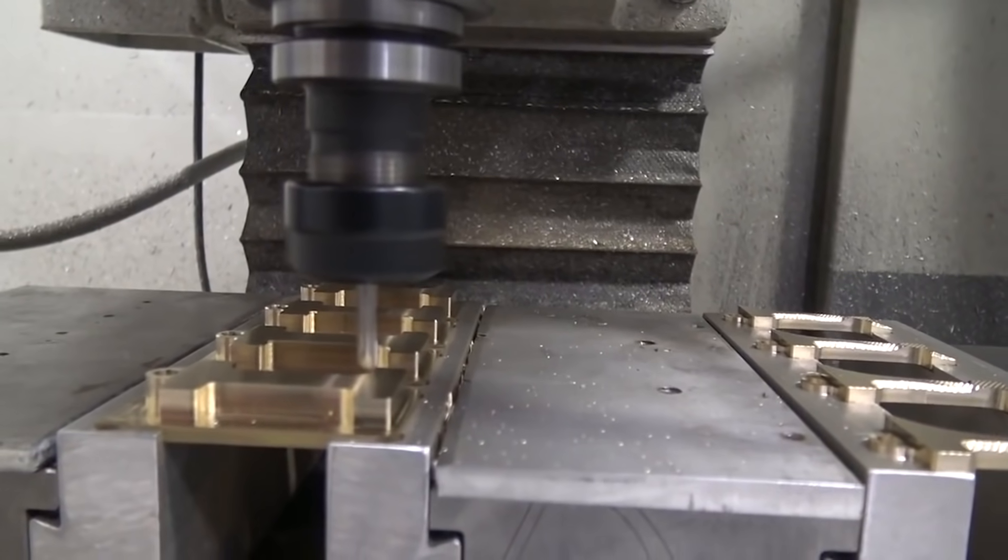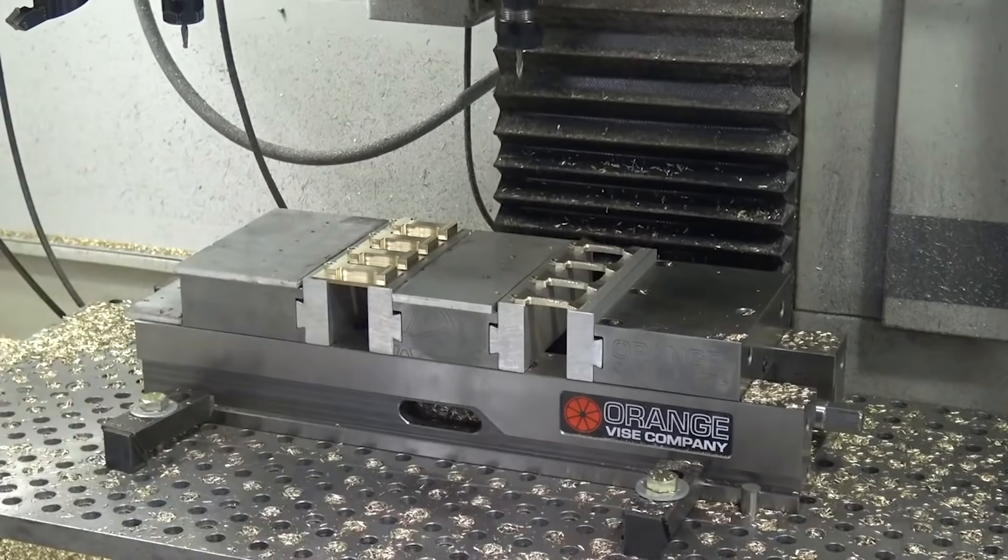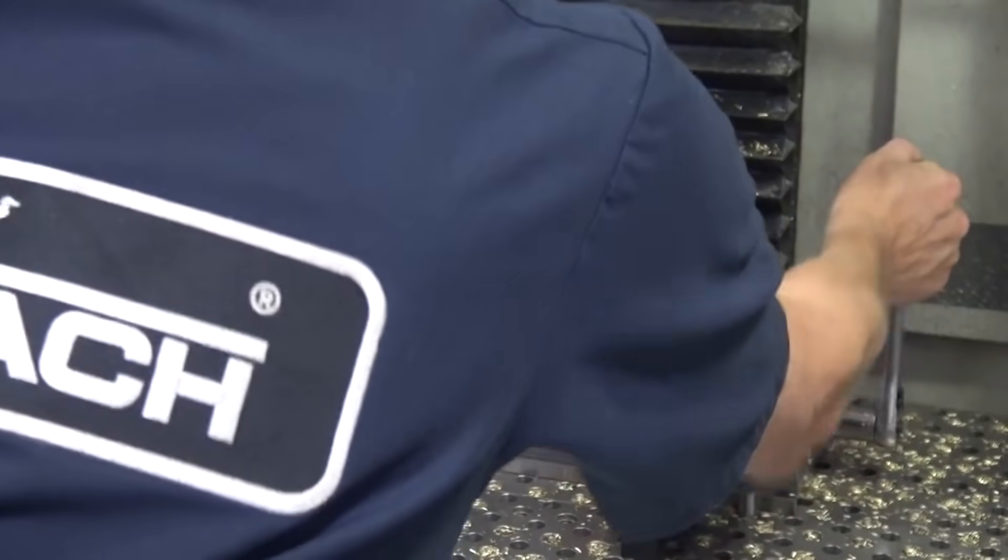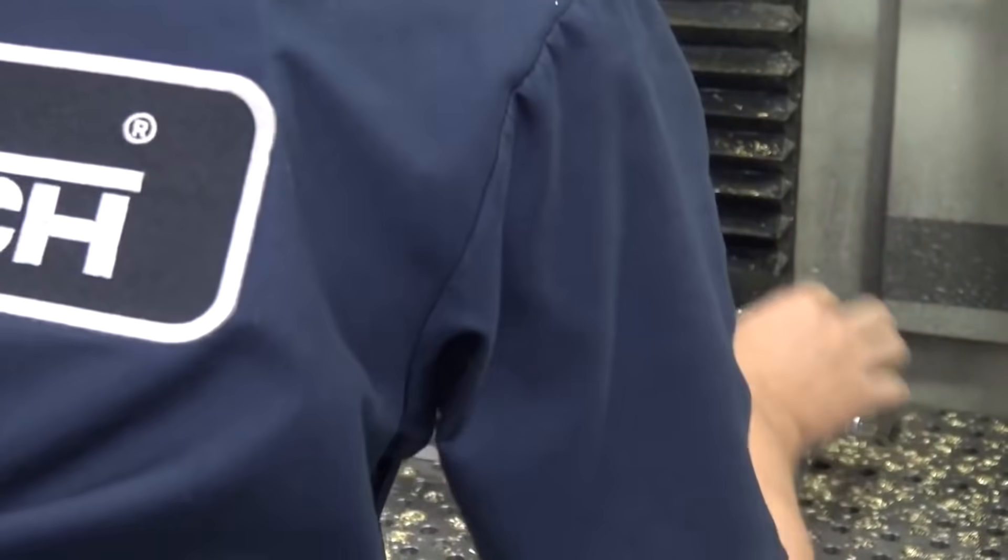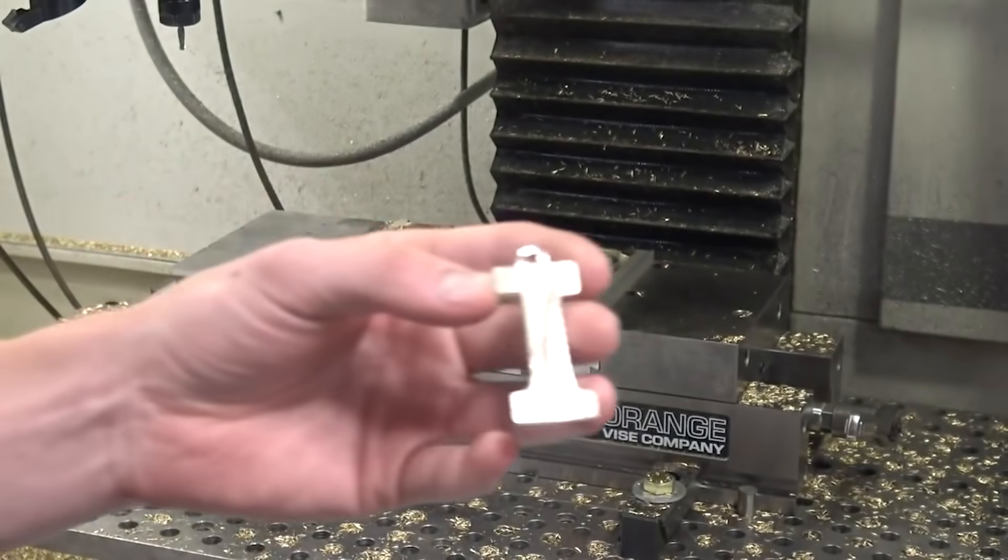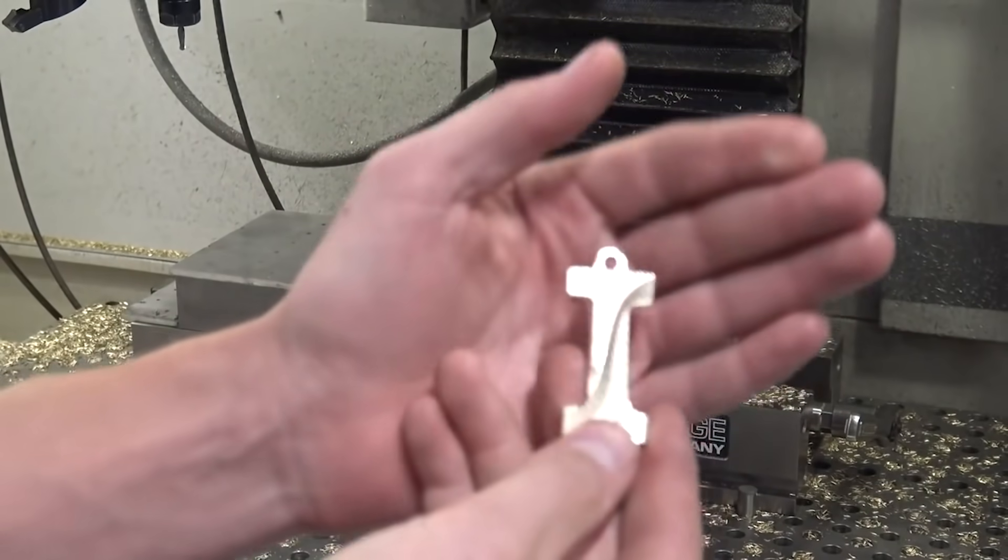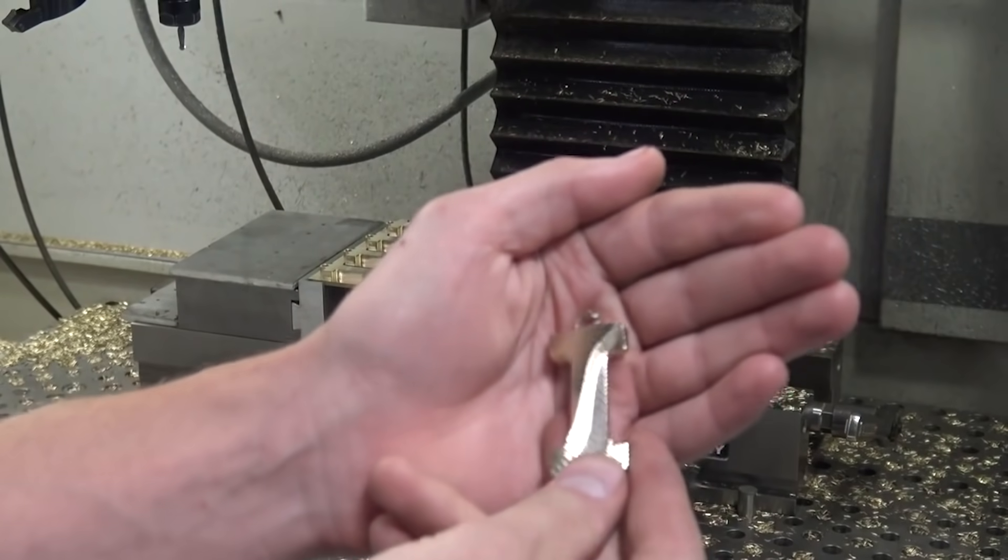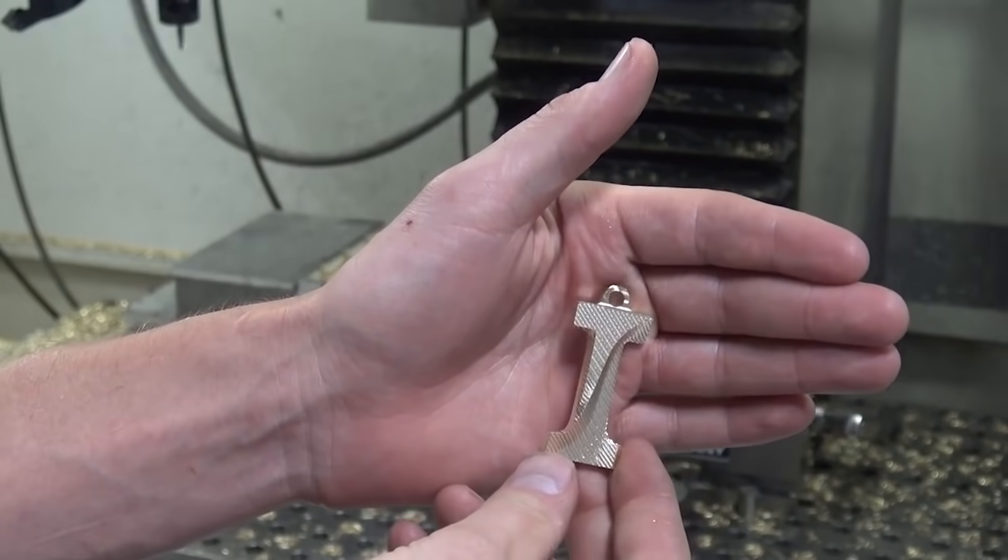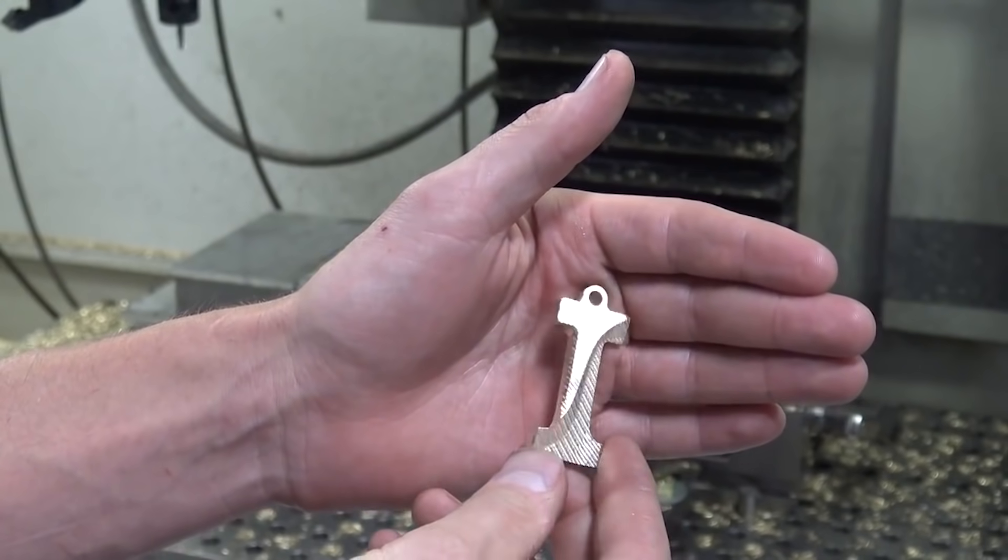We did this on our Tormach 1100 which doesn't have enough Y travel for an orange dual station vise, but mounting it in X worked fine and we used a ratchet instead of a traditional vise handle that made it easier to open and close the vise in between runs.